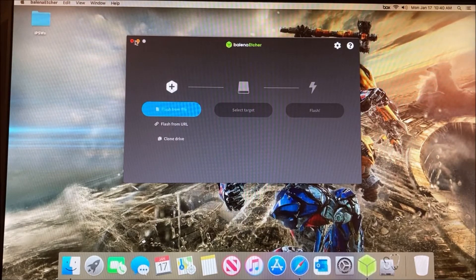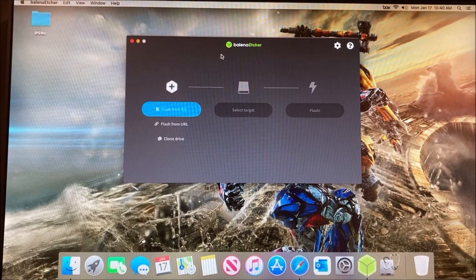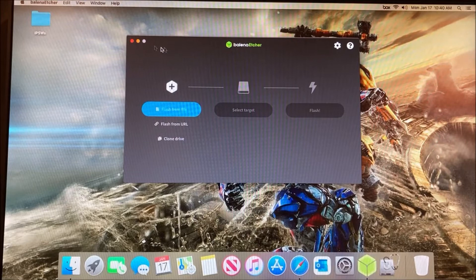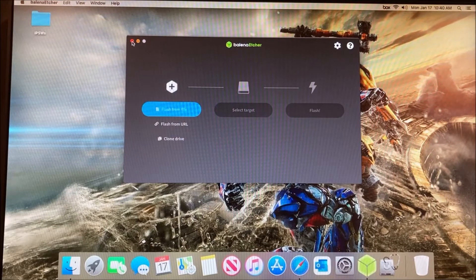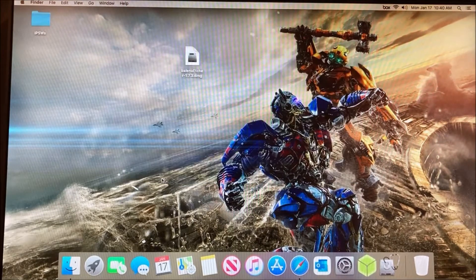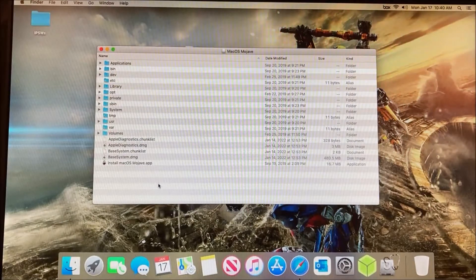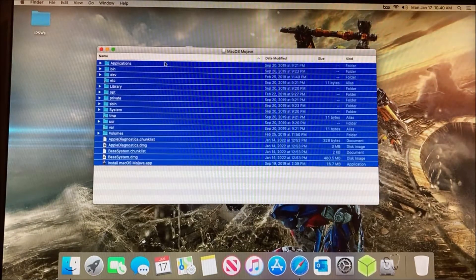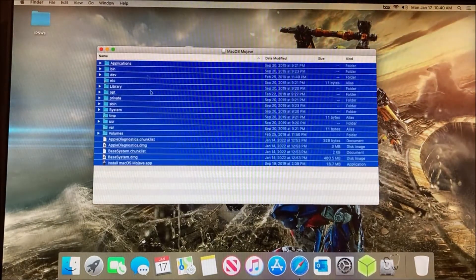It may take some time depending on the speed of your processor and the USB. Once that's done, click on the X, and this is what your USB drive should look like.